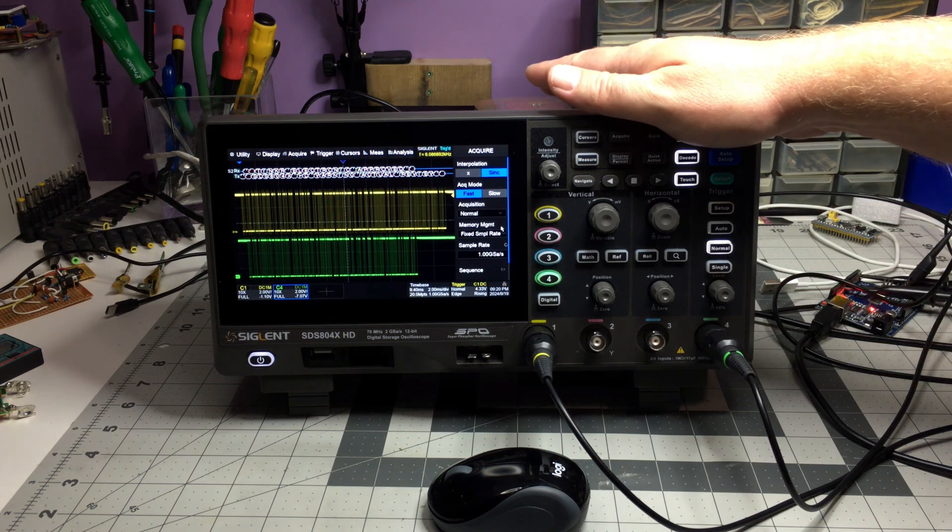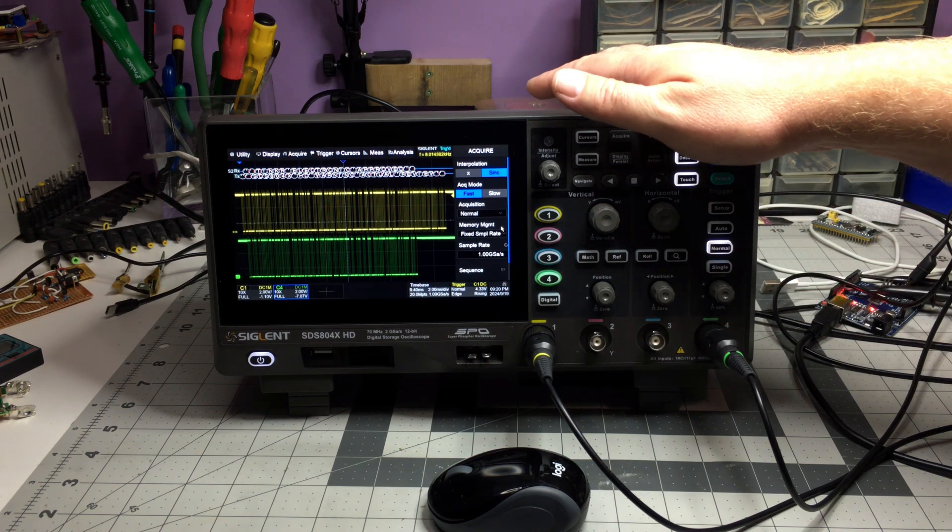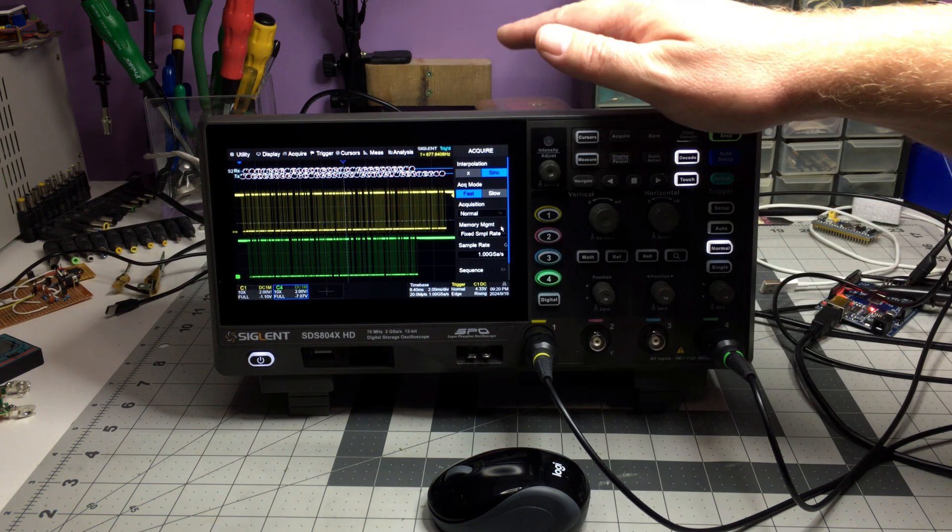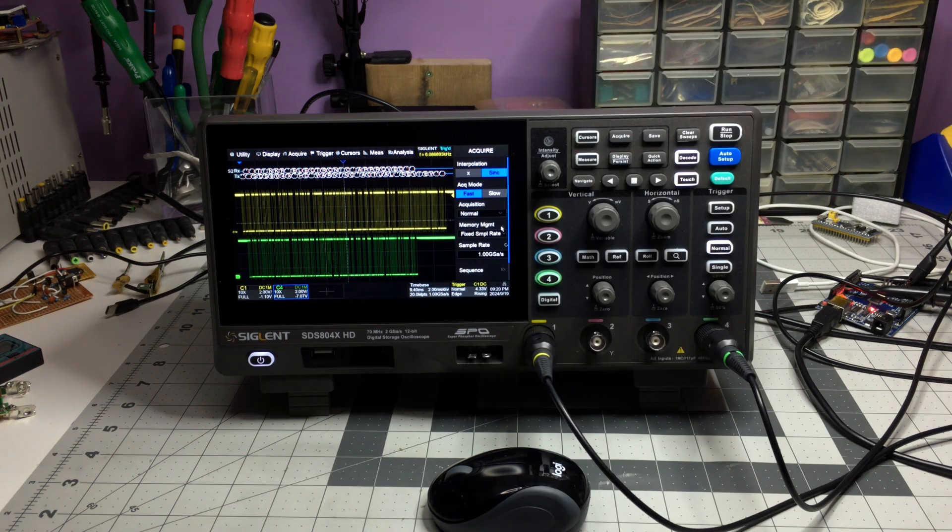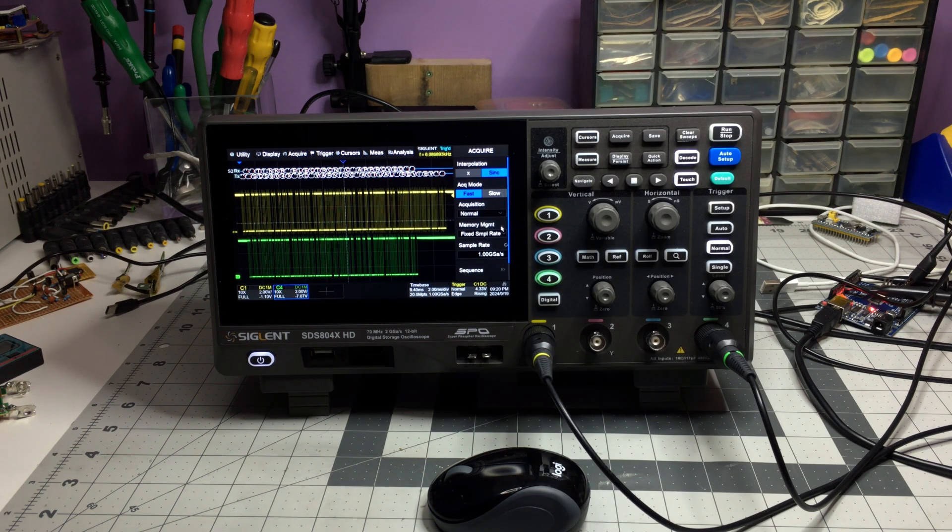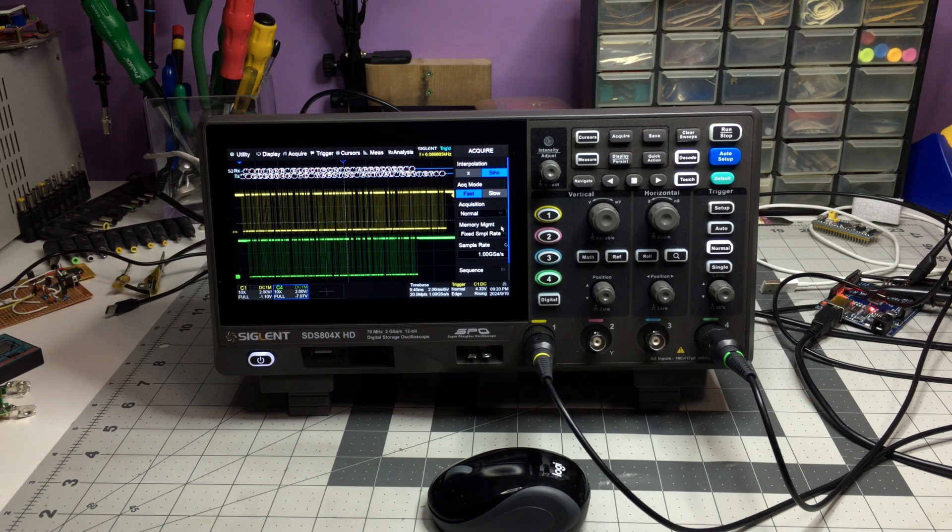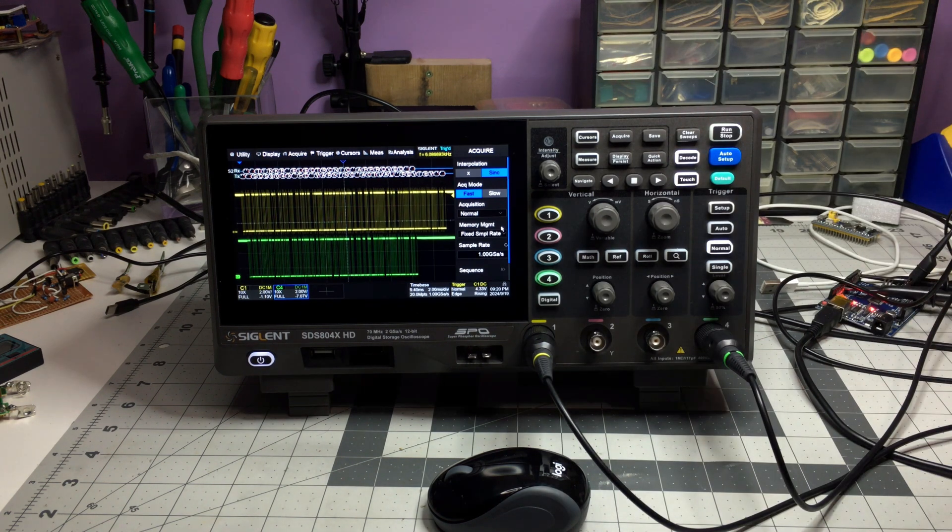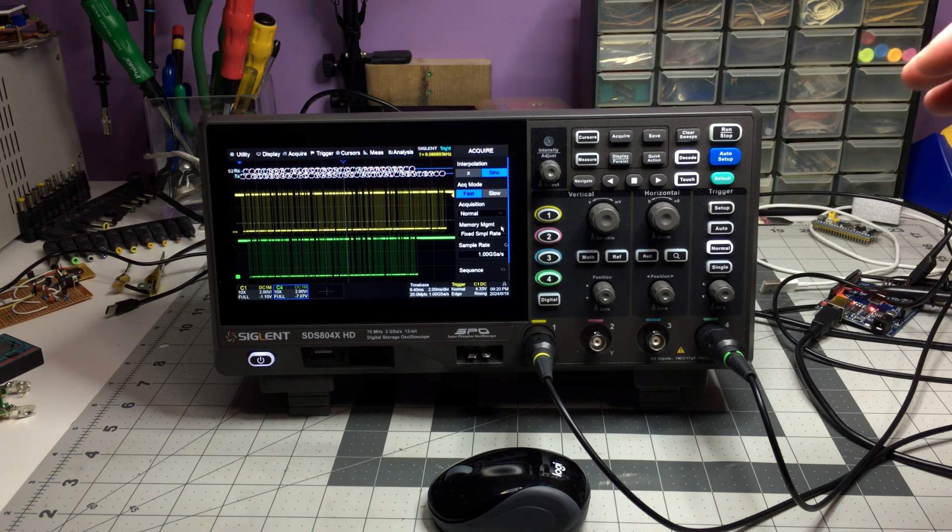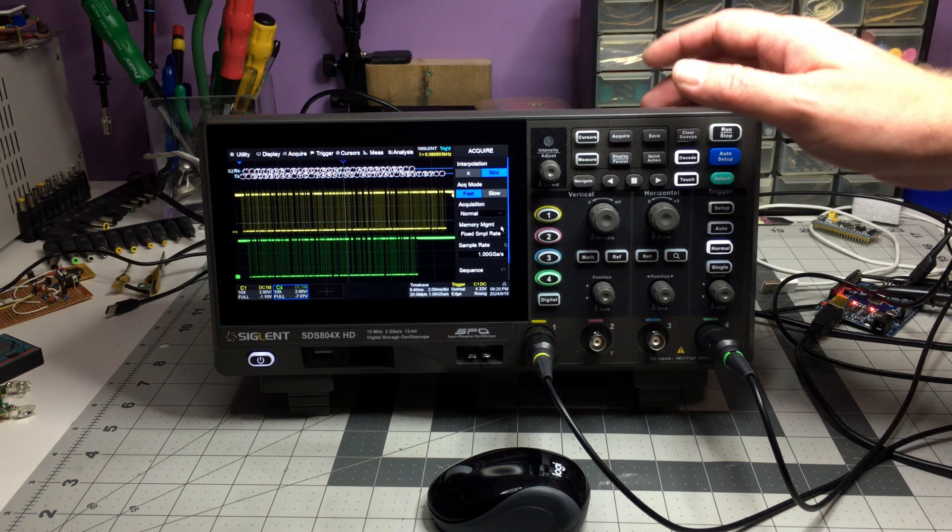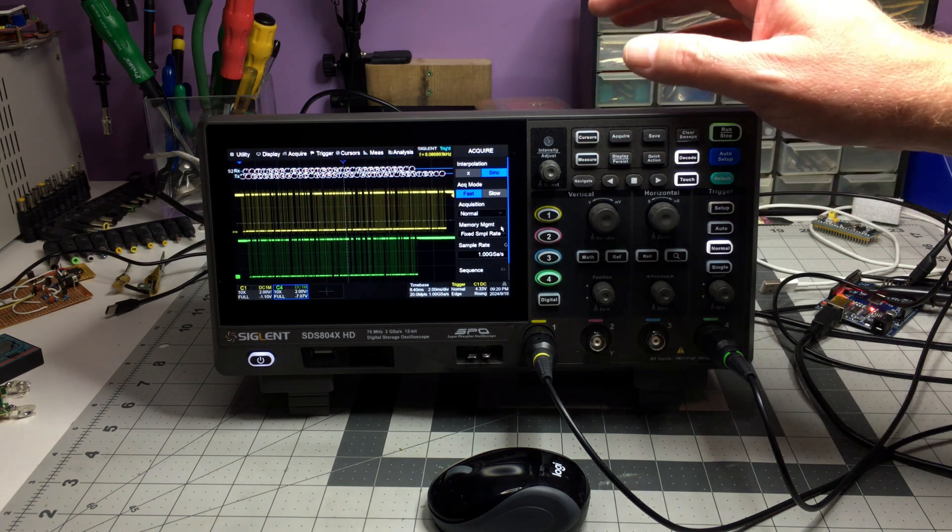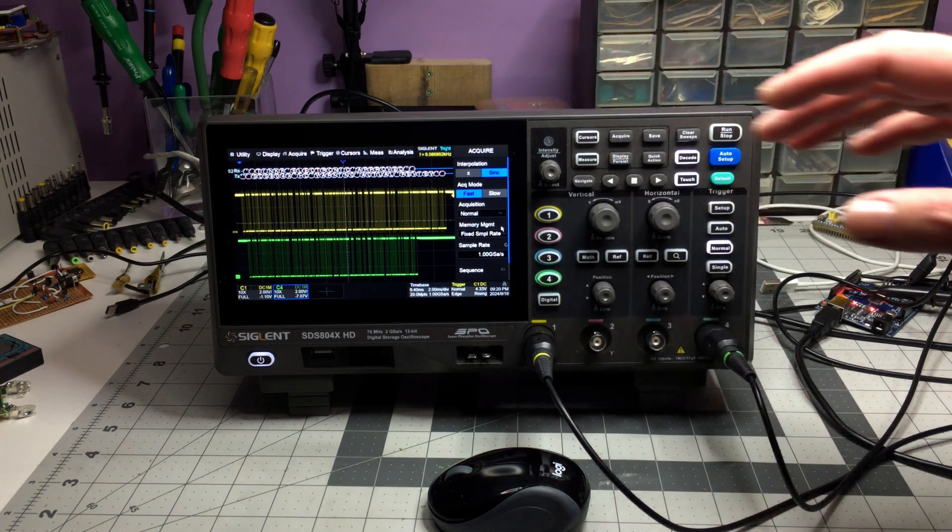The Keysight I have has one megapoint of memory. The Rigol had, I think, unlocked it was 12 or 24. I can't remember off the top of my head. So this does have quite a bit more memory than that, and it's just amazing to me just how much you can capture with the scope and the memory depth. And I really like the way the decode works.